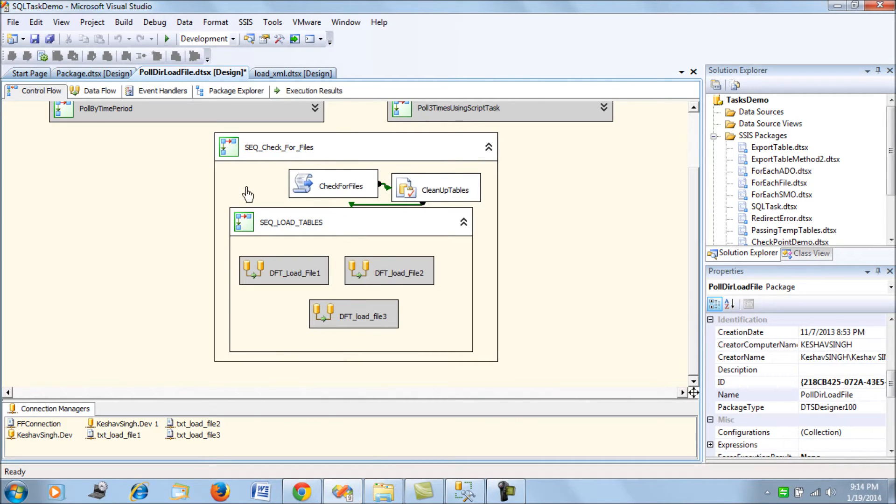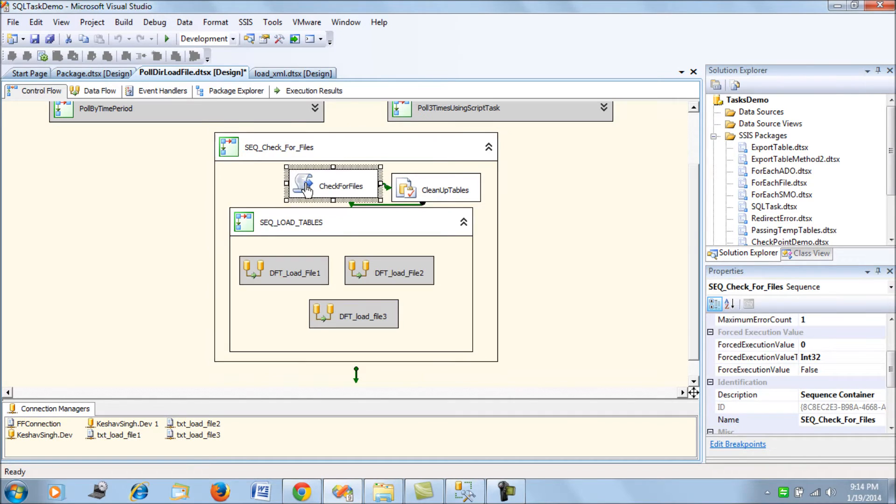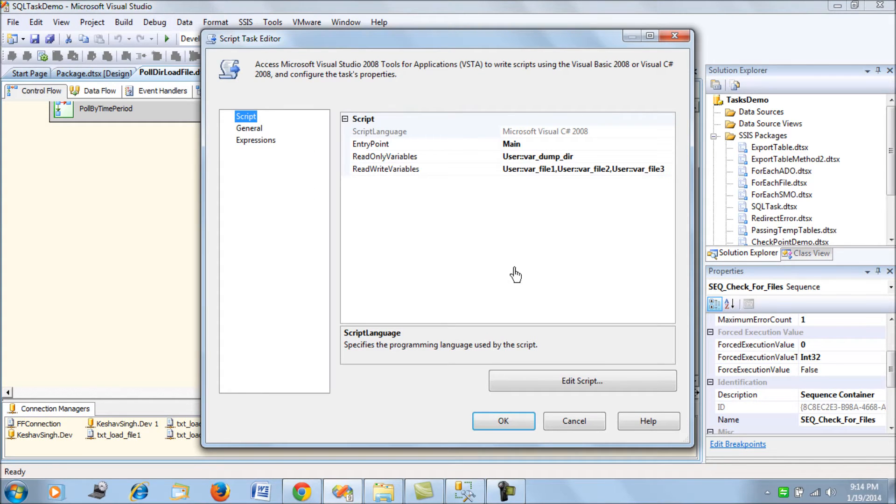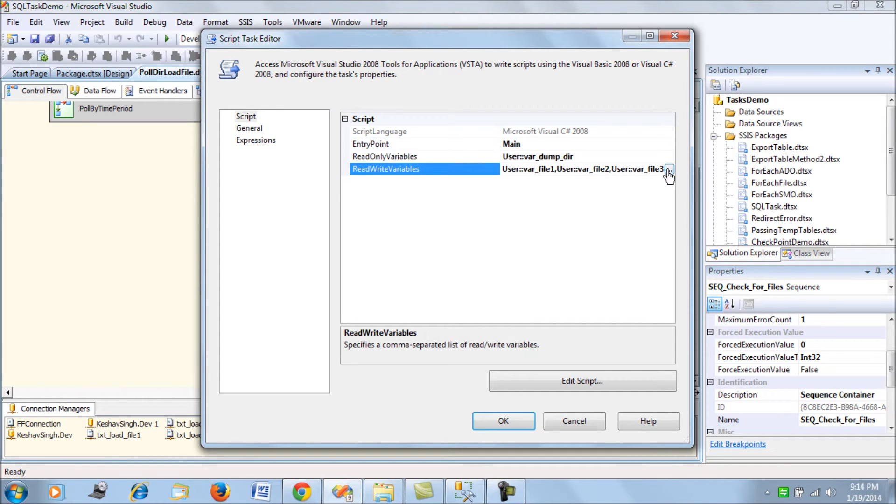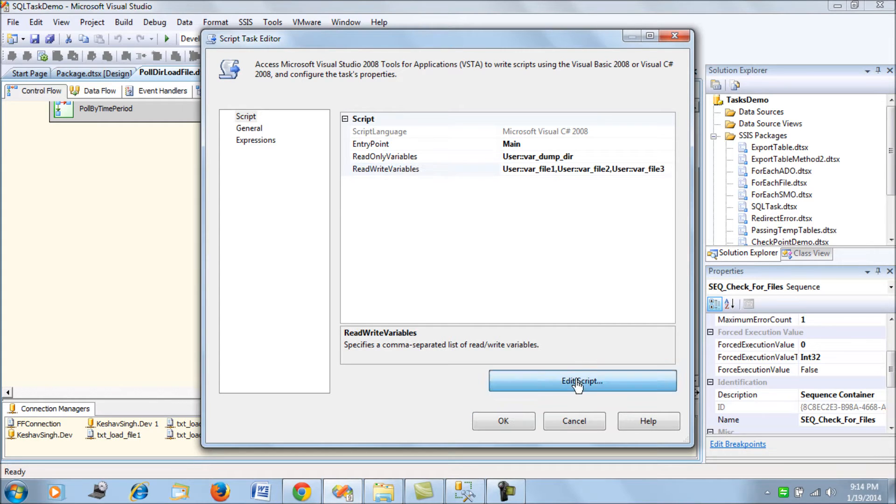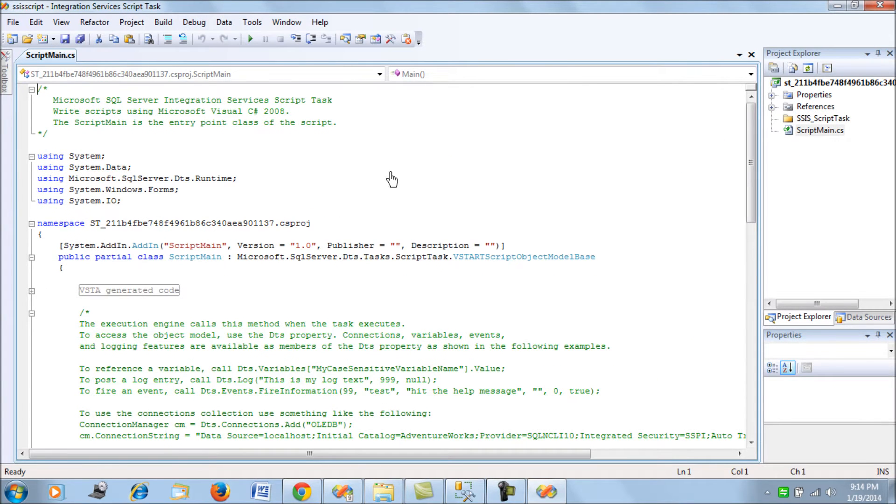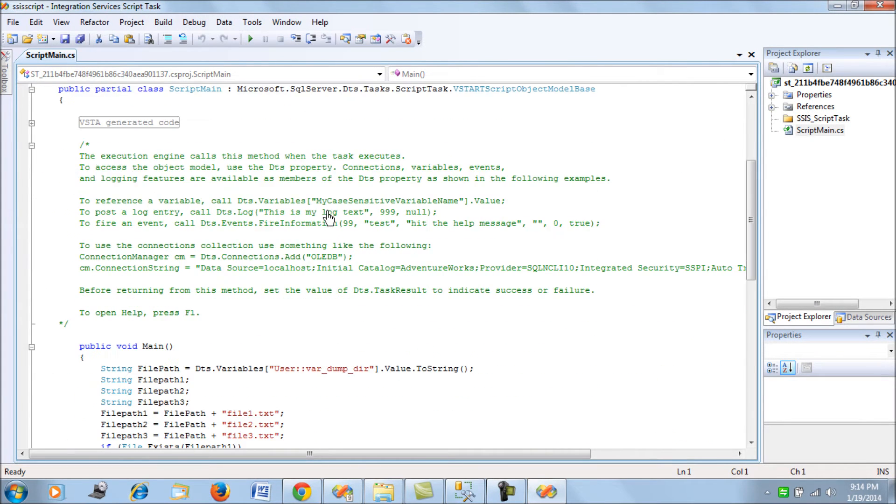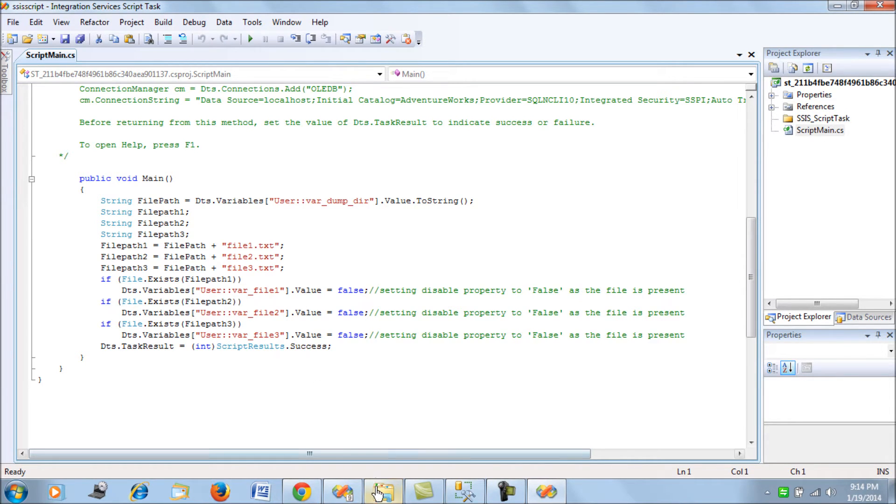What I have here in this demo is a simple script task which uses a read-only variable as dump directory and then uses read-write variables as var one, two, and three. The script assigns the value—what do I have in the script here?